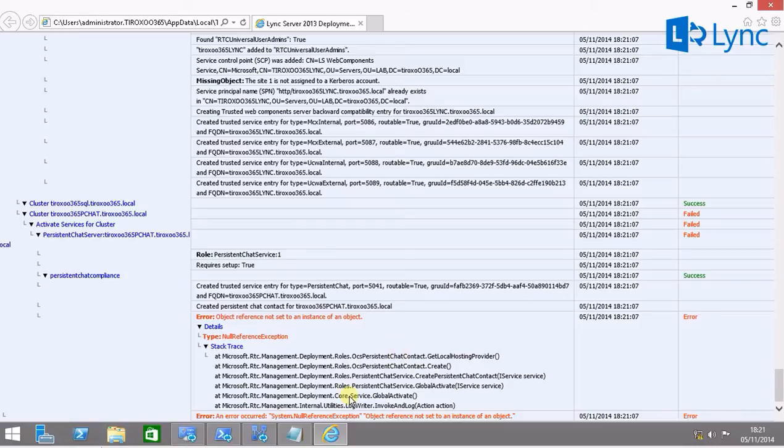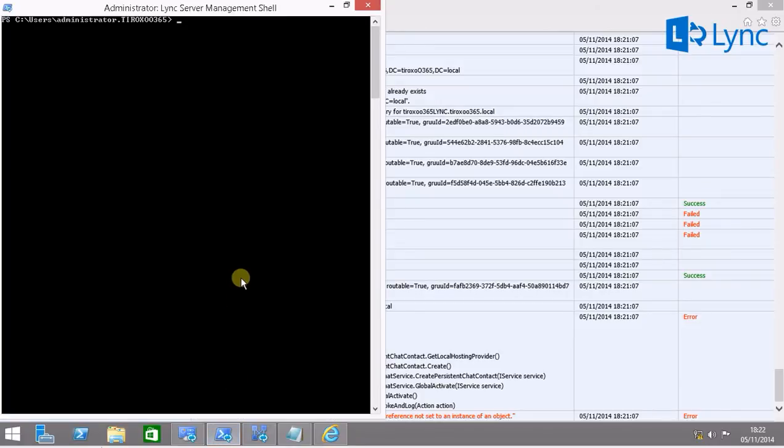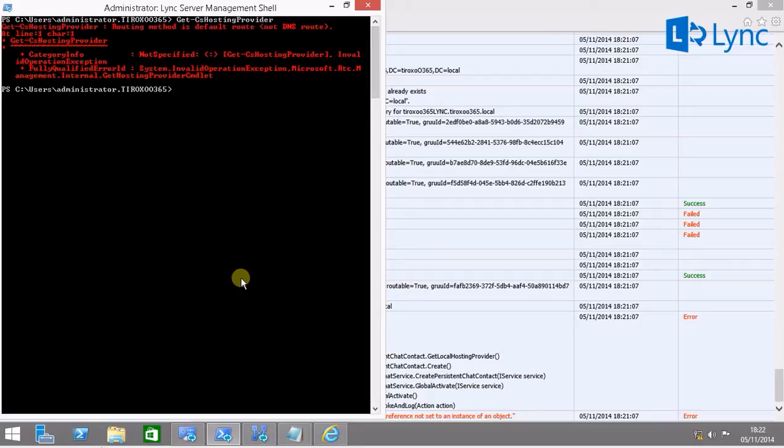So let's try and check if we can have a list of the hosting providers. And here we have the error, routing method is default route, not DNS route.